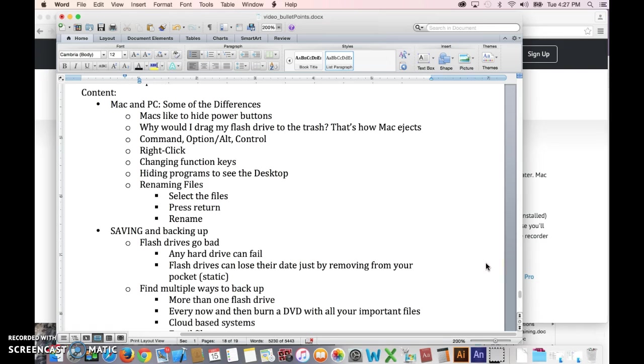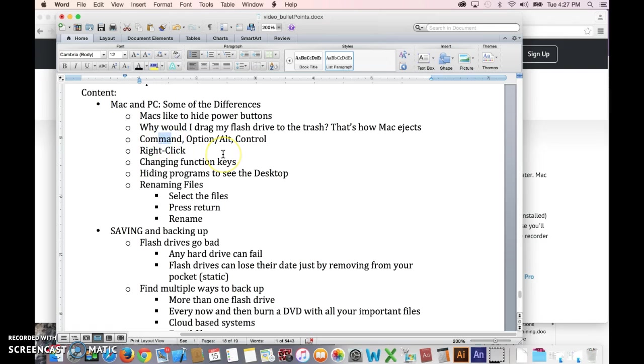Another way would be to control click on your flash drive icon or right click on it and eject it. I'm going to talk about right clicking in just a minute, but the other thing that you probably notice is the command key is the biggest single difference key on the Mac, and then you have kind of a version of the alt key which is the option key and you have the control key.